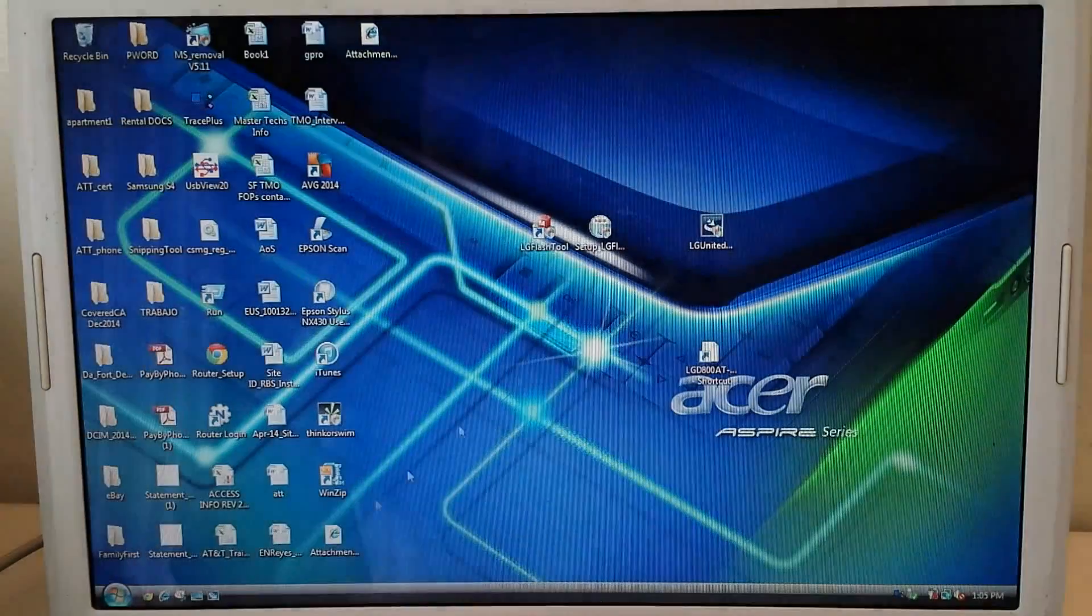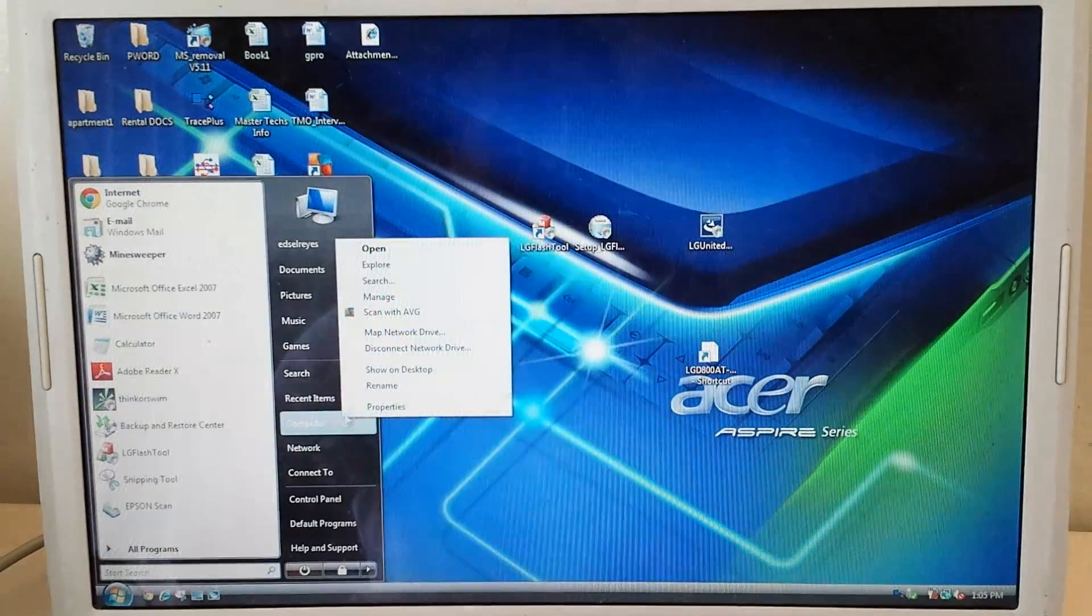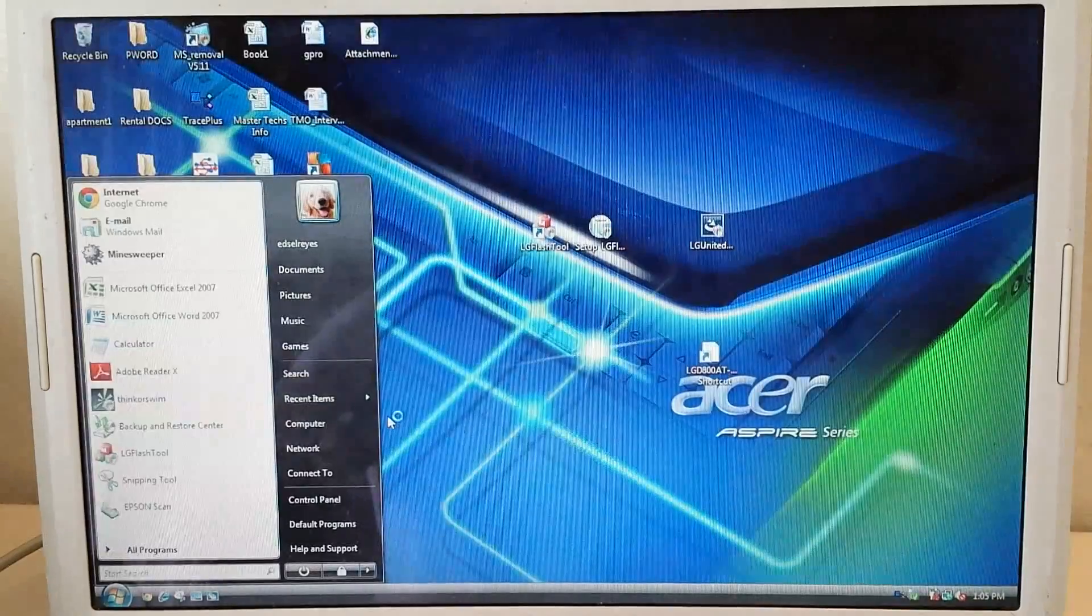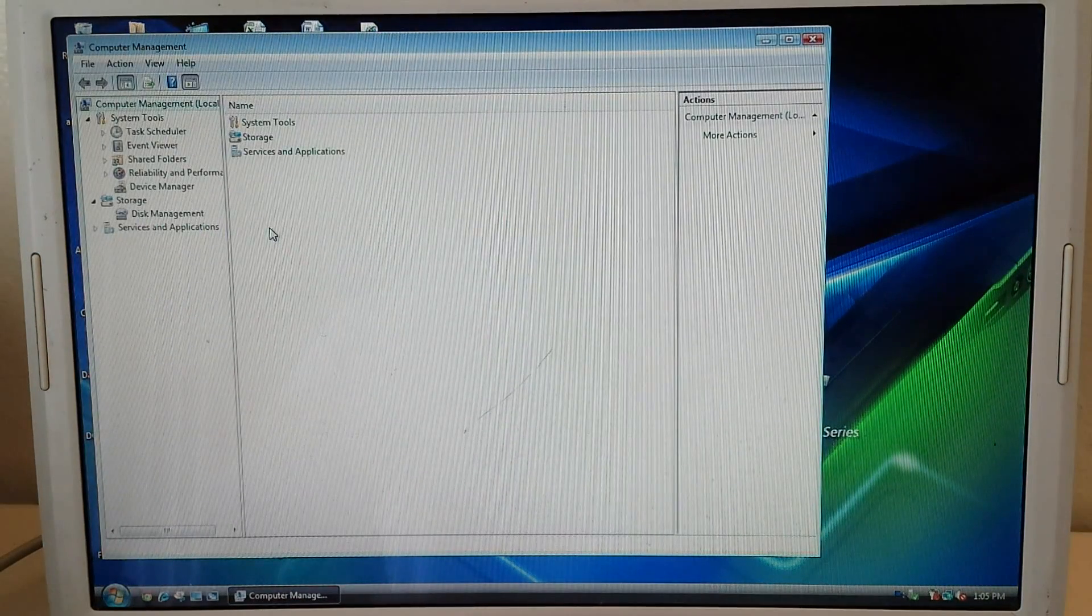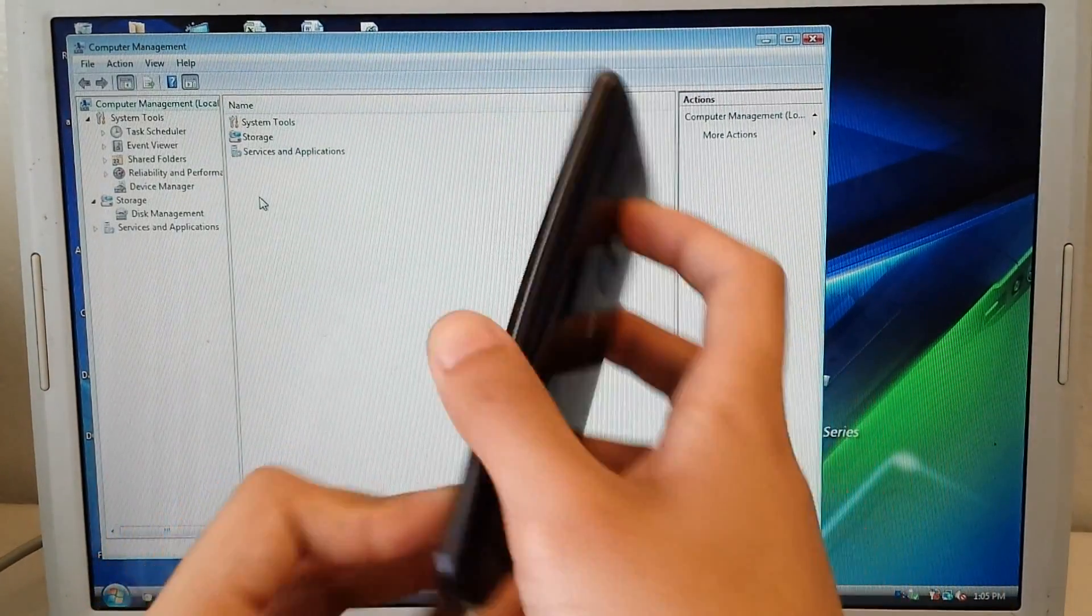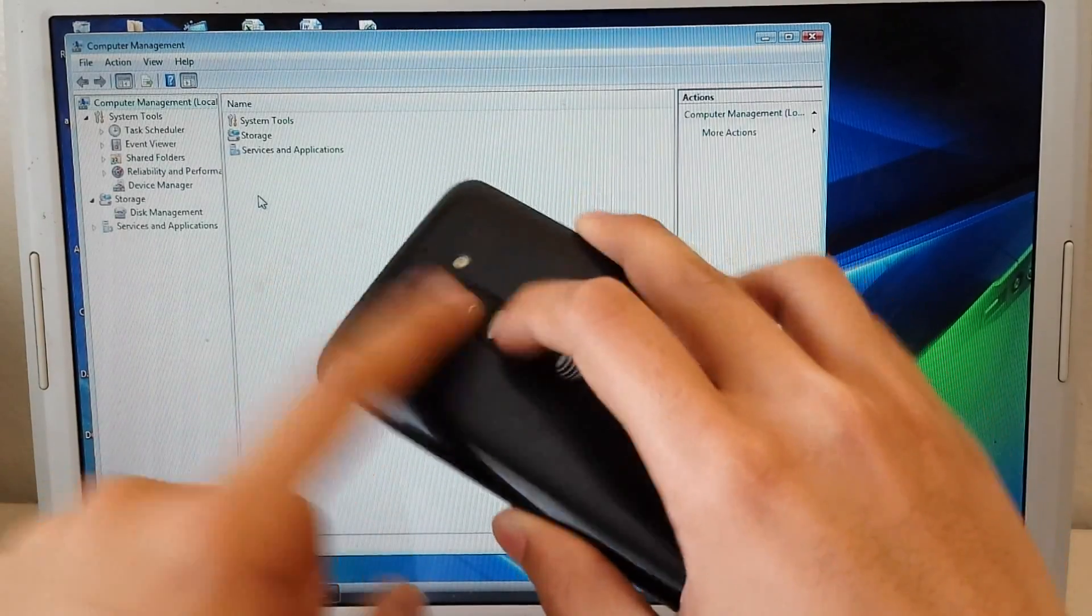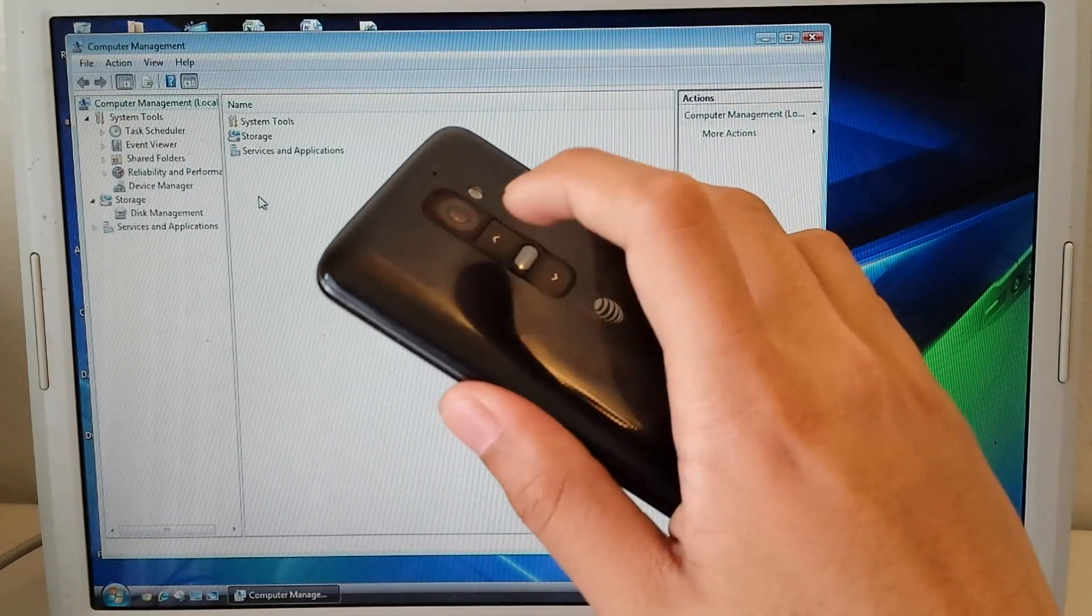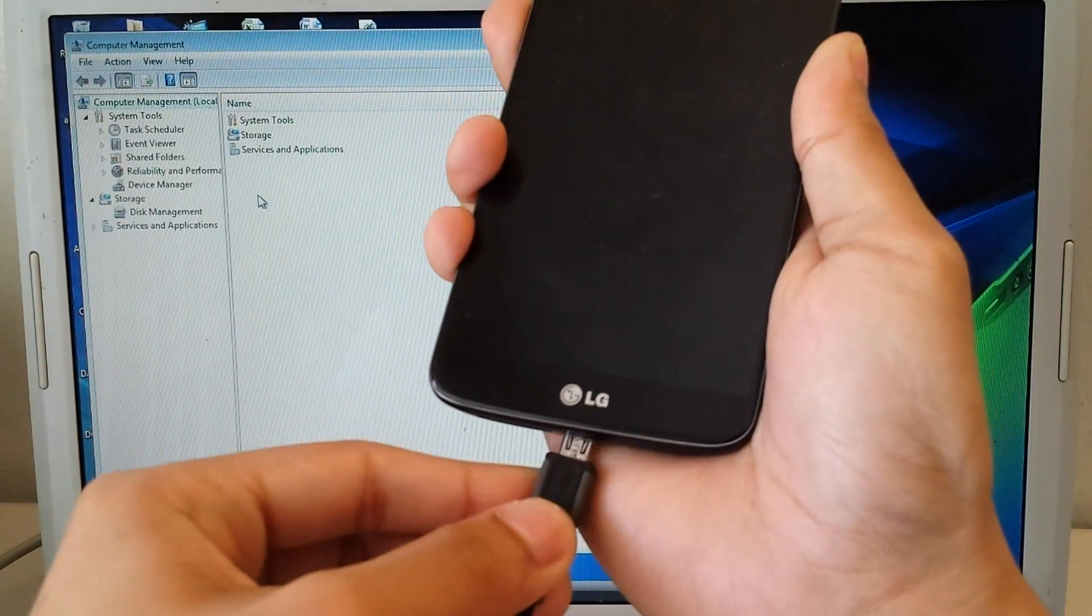So next what I'm going to do is go to my computer and right click and then click manage. And I'm just going to wait here when I plug my phone. So what I'm going to do when I plug my phone is hold the volume up button. So I have to hold it down and actually press it when I plug it in, or else it's just going to turn on.